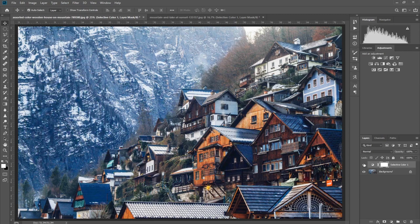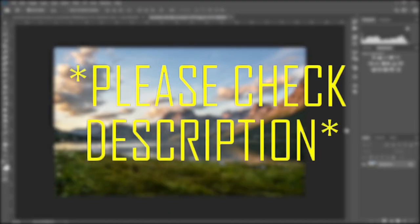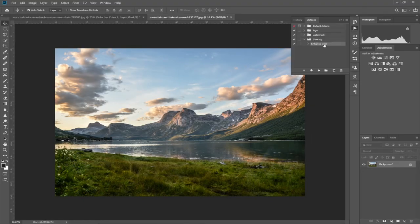We can make an action. I already made an action for you guys. If you want to use that action, check the description - you can download the action from there. I'm gonna open it. I named it Enhanced Color. Just click on it and play it. If you install the action already, just play it.